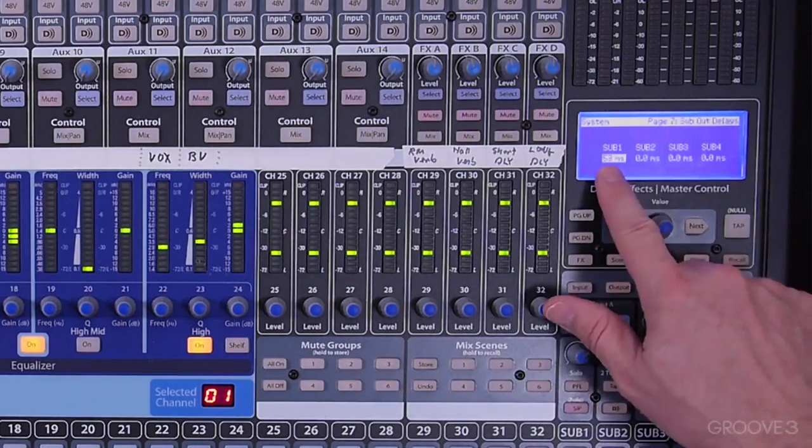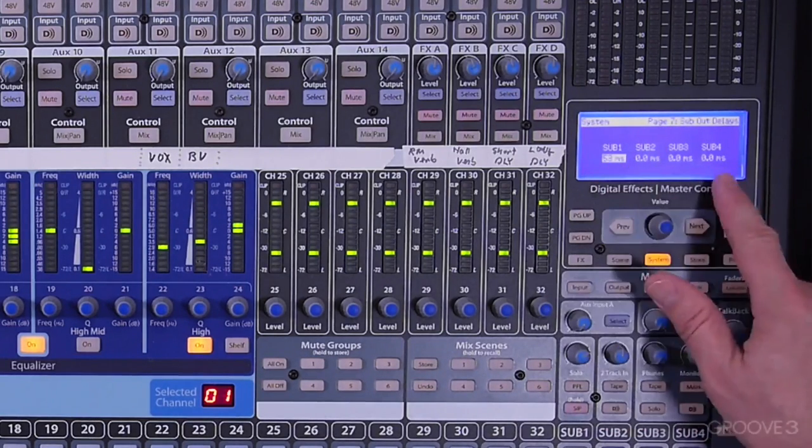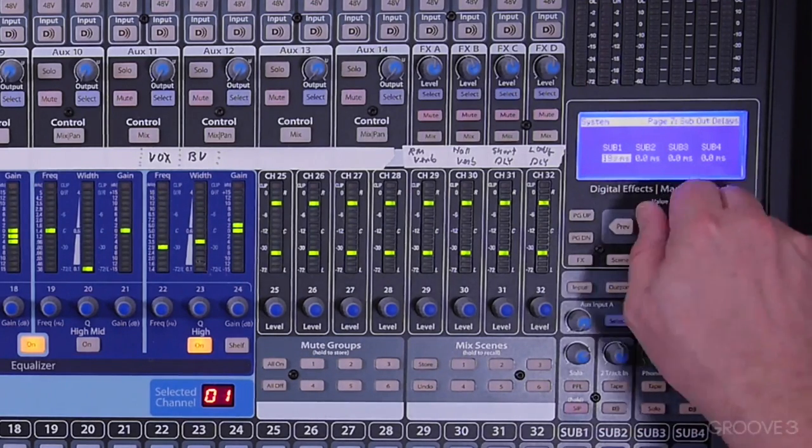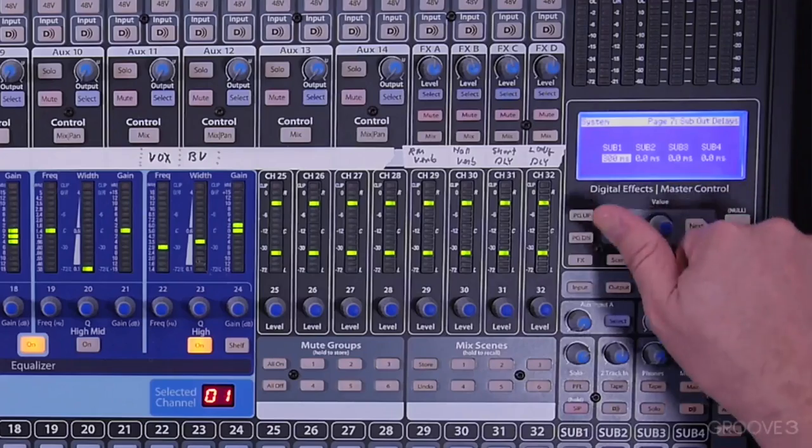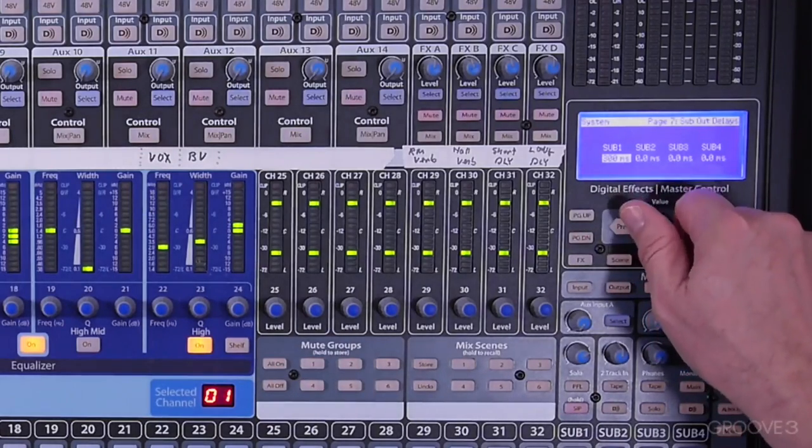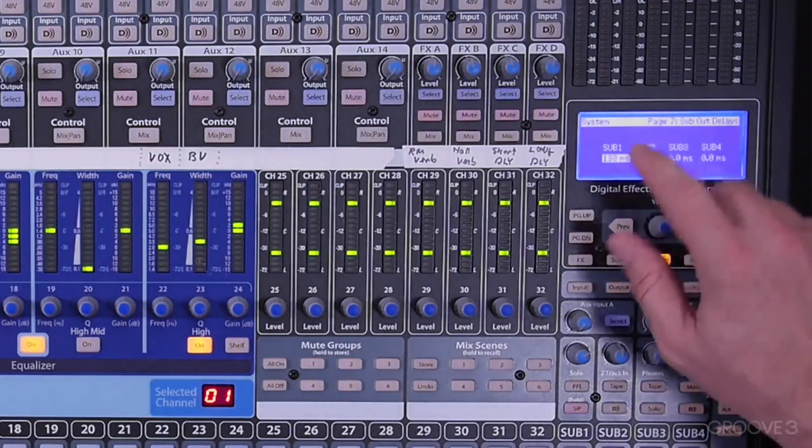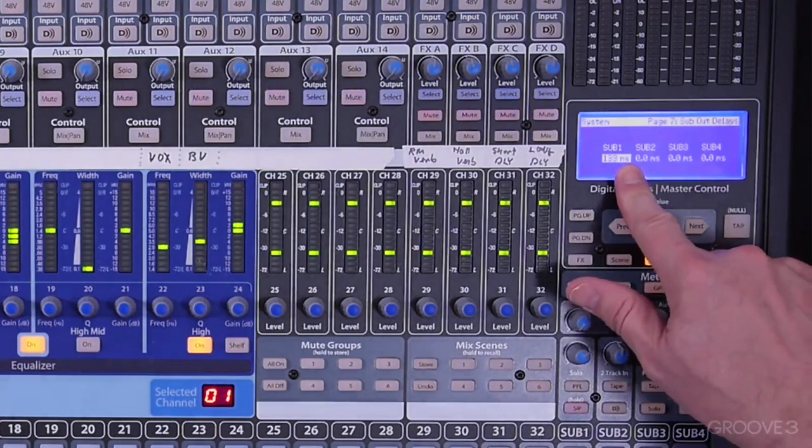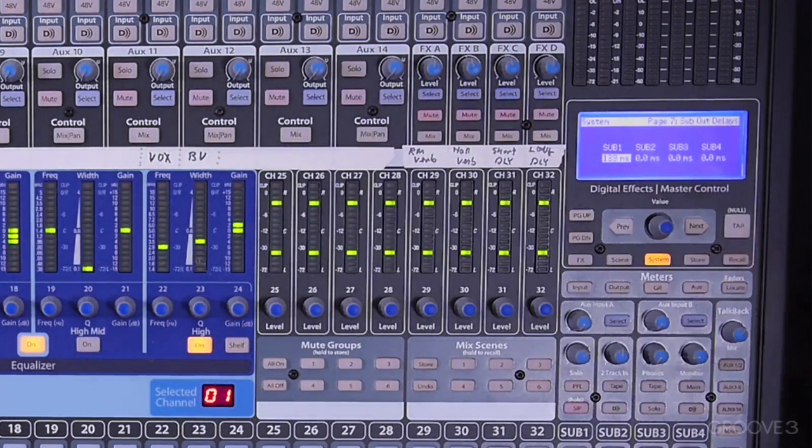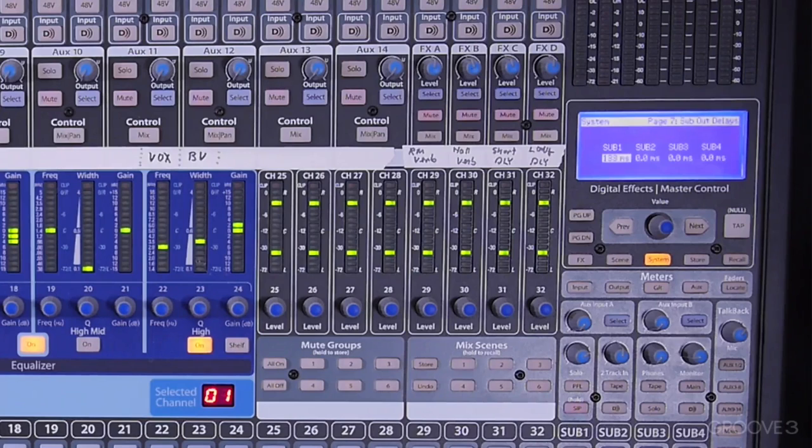Under page 7, you'll see that you can dial in a delay in milliseconds all the way up to 300 milliseconds. So the purpose of this is that if you have fill speakers that are back some distance into the audience, you can use this delay to time-align those back speakers to the front speakers.